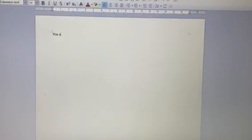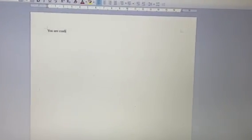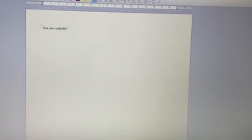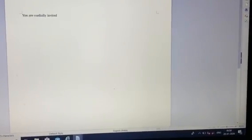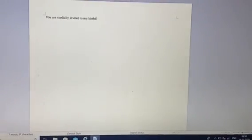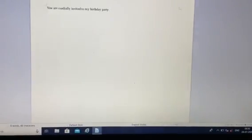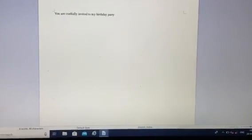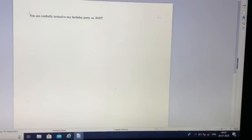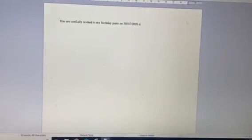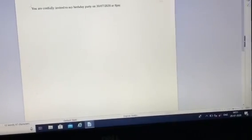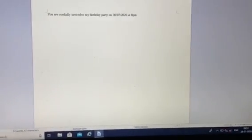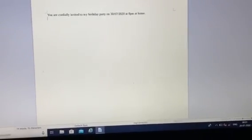For example, just write you are cordially invited. For example, we are creating for a birthday party, to the birthday party on 30th July 2020 at 8 PM at home.